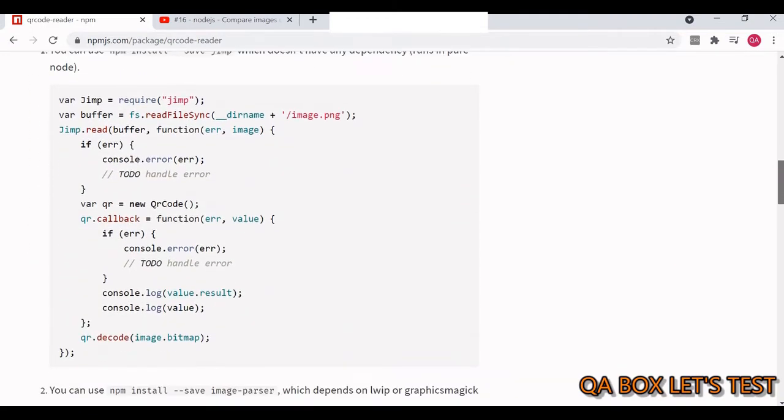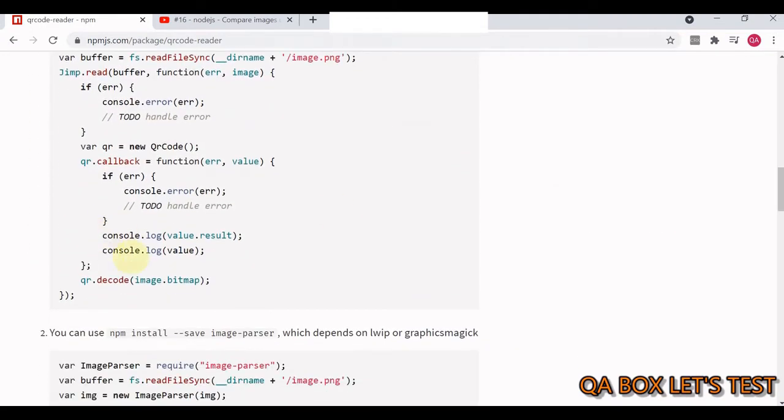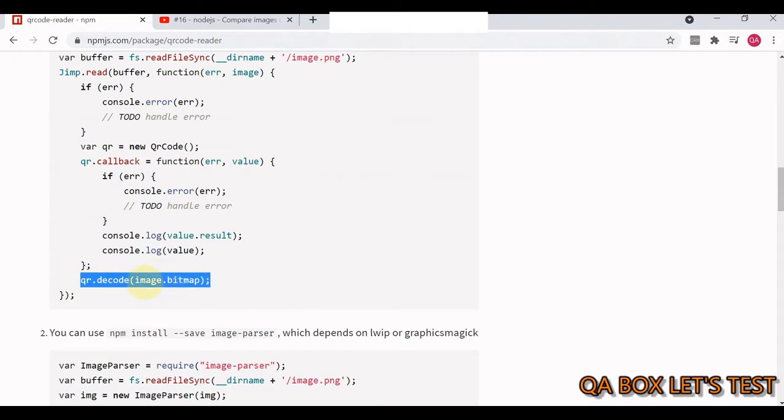If there's an error we return the error, else we return the result. Then we say decode the image.bitmap. Now this image is a buffer that we get with the help of Jimp library. Then we use this method bitmap which decodes the QR code.